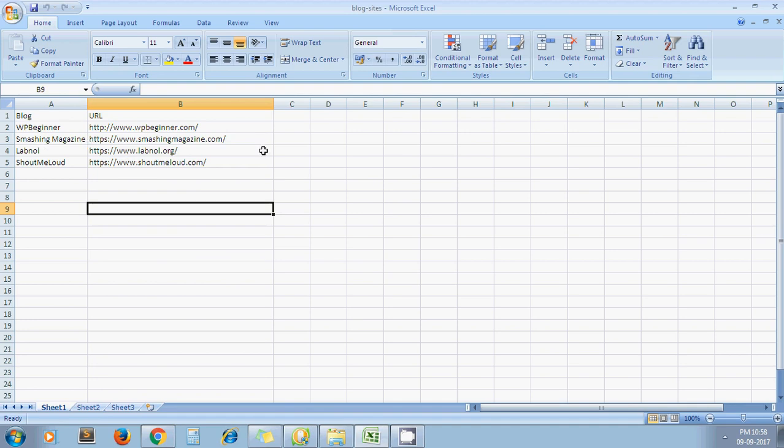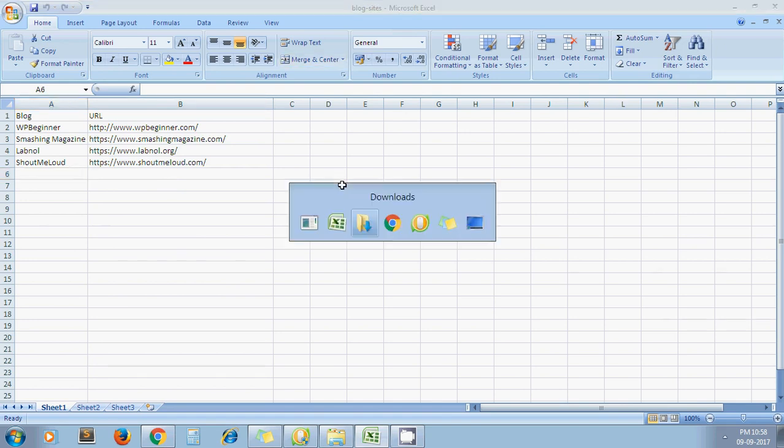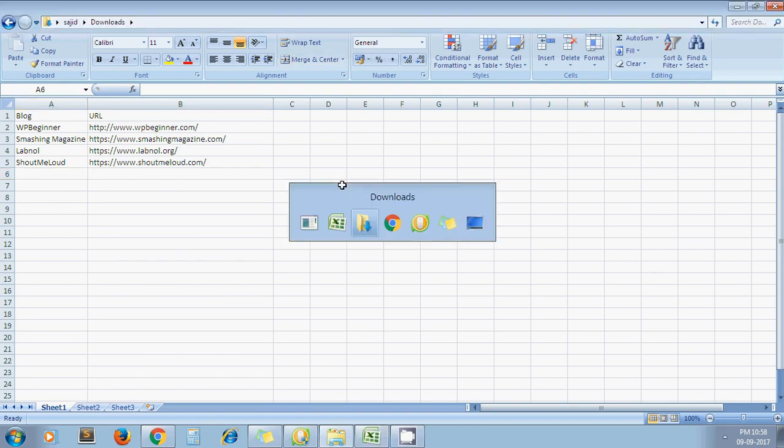This is my Excel sheet. It contains some blogs with their URLs, and I want to convert this Excel sheet into a PDF file. So let's see a step-by-step guide.